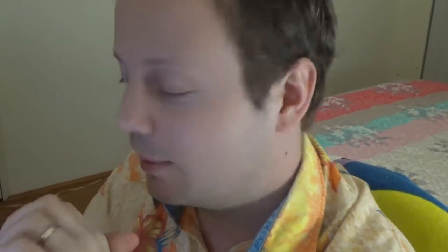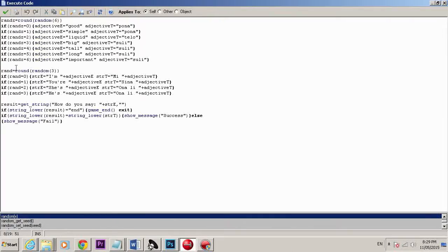I've started learning Toki Pona — I like the minimalistic style of the language and I thought I'd use the same techniques I've done in the past. Looking at the screen, you can see I've got this variable 'adjective E' which represents Esperanto, and 'adjective T' which represents Toki Pona or English. So 'good' is equal to 'pona', and 'simple' is also equal to 'pona' because Toki Pona minimalizes things like that. Then it's just randomly picking one of these from a list and combining them to form a sentence.